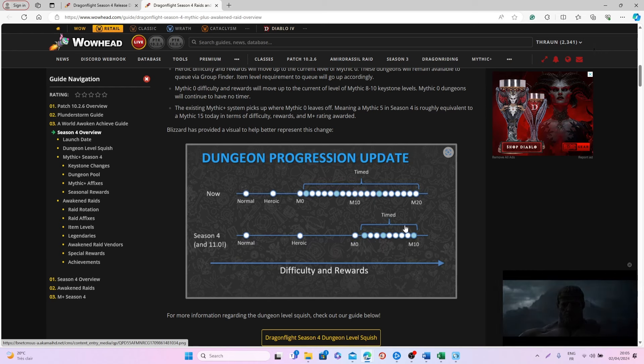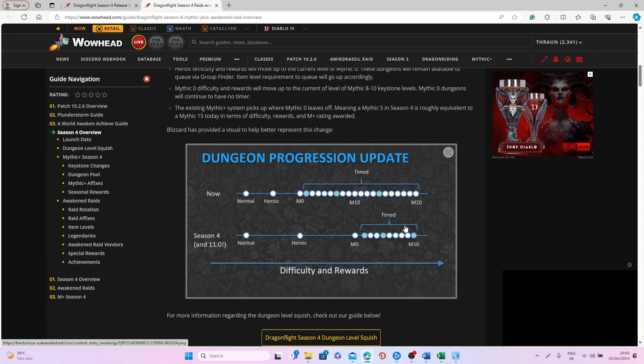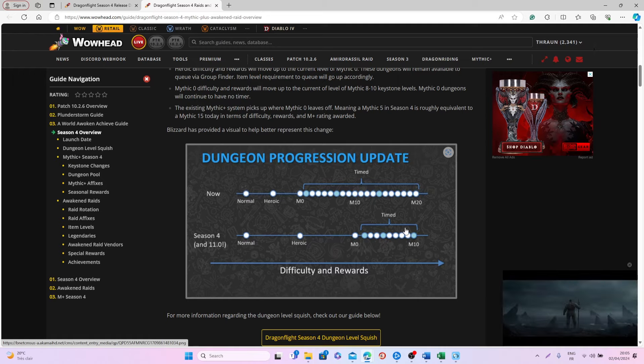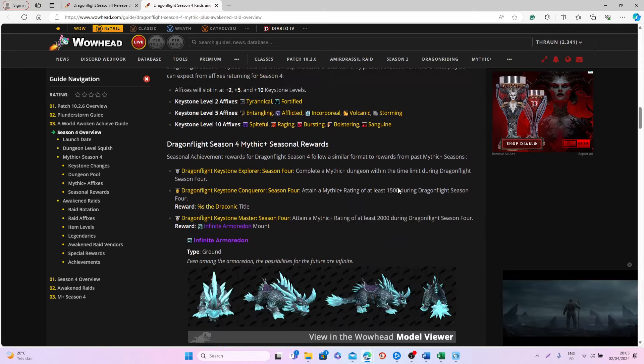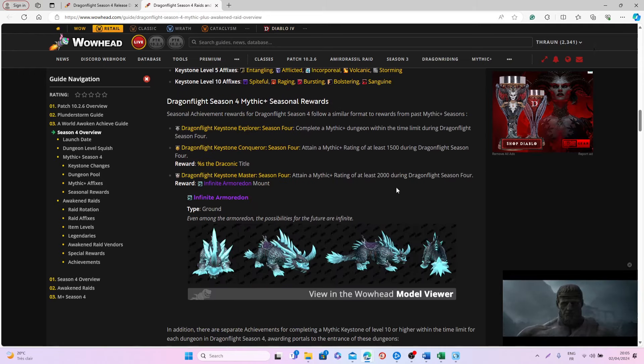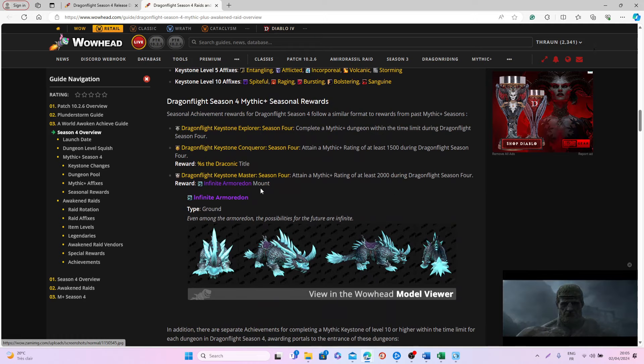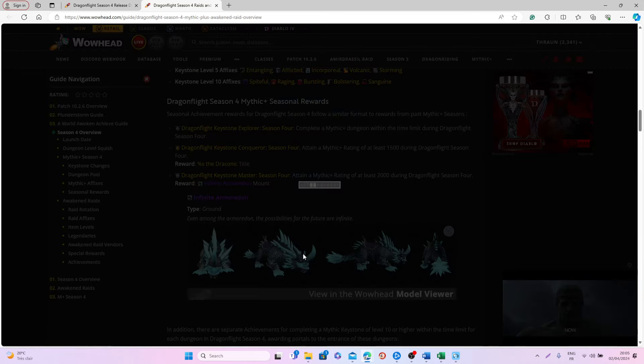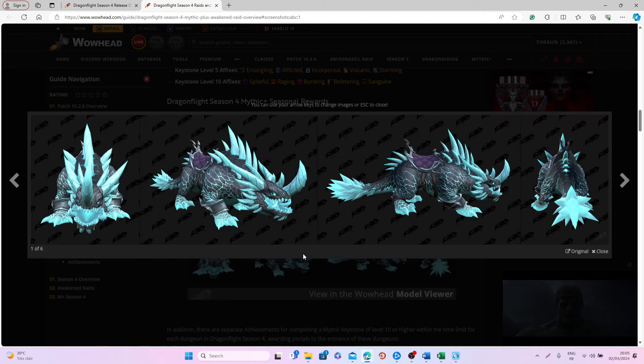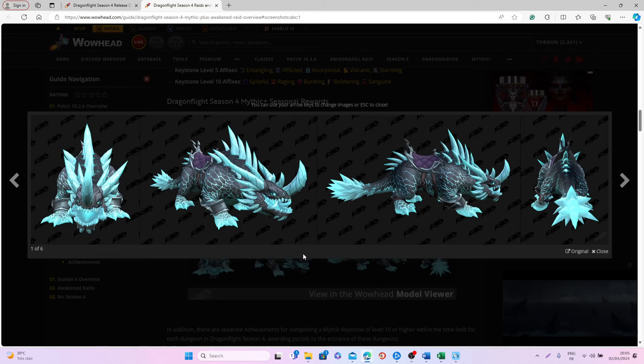With that, they will have the new Keystone Master Achievement and the new mount, which is the Infinite Armored Dawn. As you can see, this is a pretty cool mount. It is a ground mount—I know a lot of people are a little bit disappointed about that—but still, I think this is a really cool mount overall.